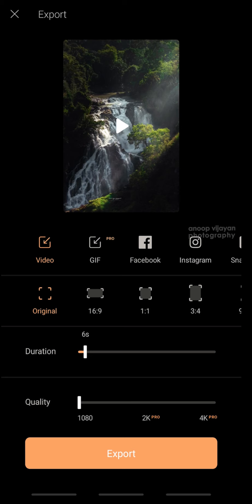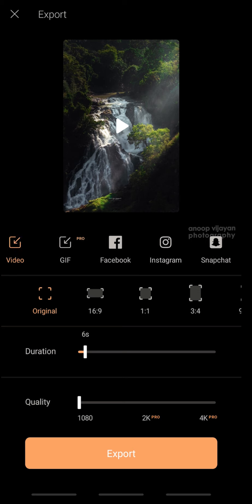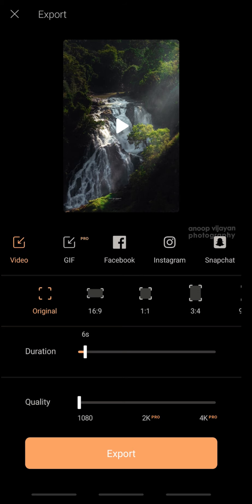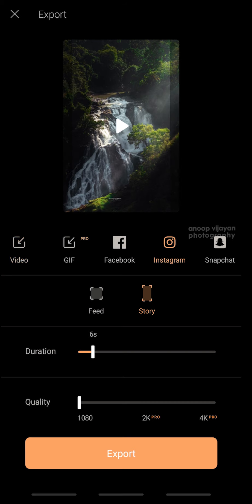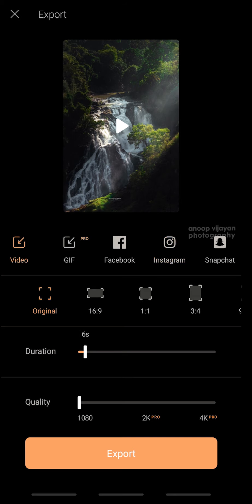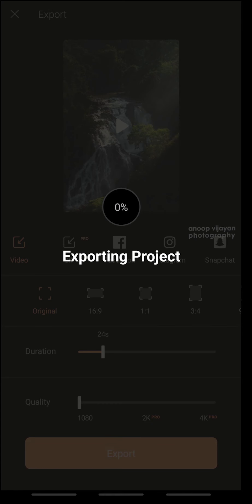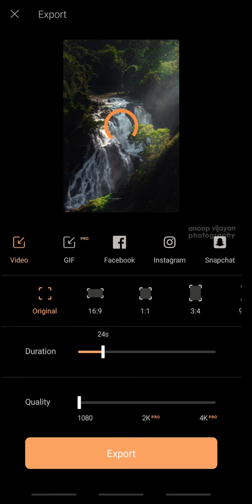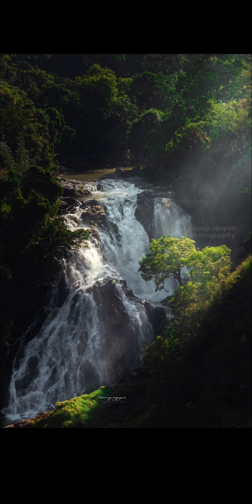After that, if you want to export, you can come to the Export option directly. There are varieties of options like Video, GIF, Facebook, Instagram, Snapchat, etc. GIF is available only in the pro model. You can set the duration and quality. If you're putting this video as an Instagram Story, you can select Insta and then Story. I'm exporting it as a video at 24 seconds, full HD quality. Now the video is saved to the gallery — exporting is done. This is the final output of the living photograph.